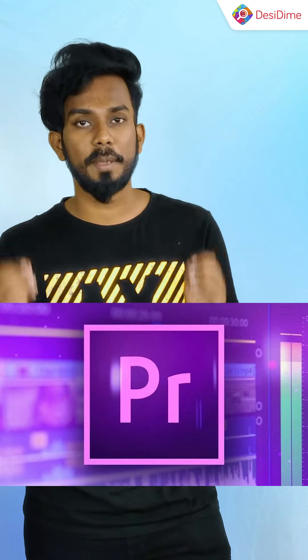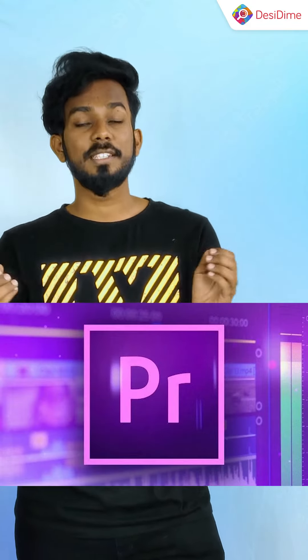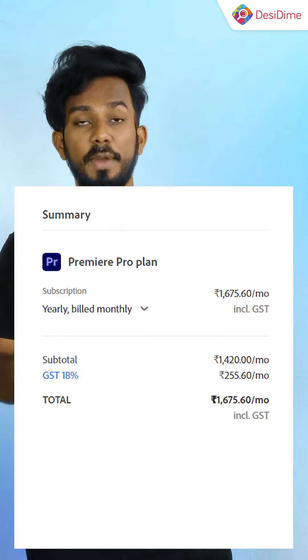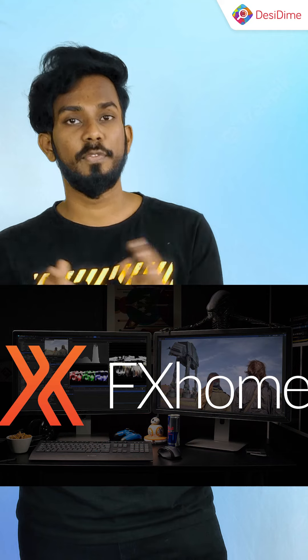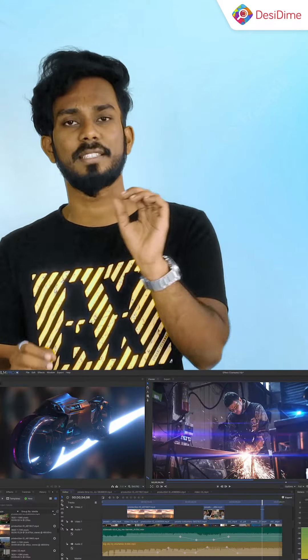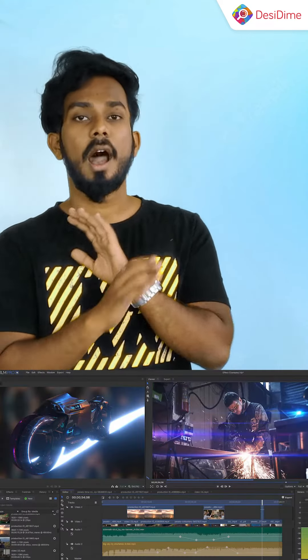Next is Adobe Premiere Pro. Its rate is around 1,675 per month, which is a lot of money. You can use FX Home HitFilm, where you can edit all your videos easily.